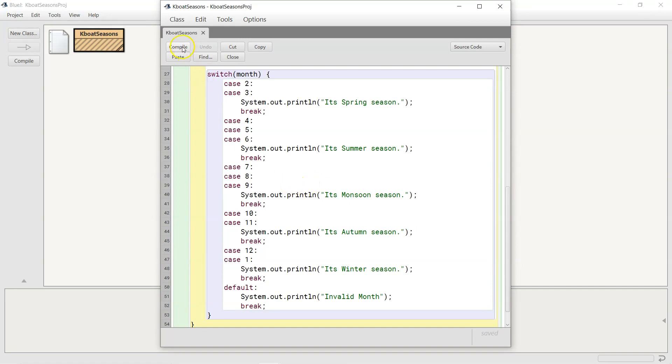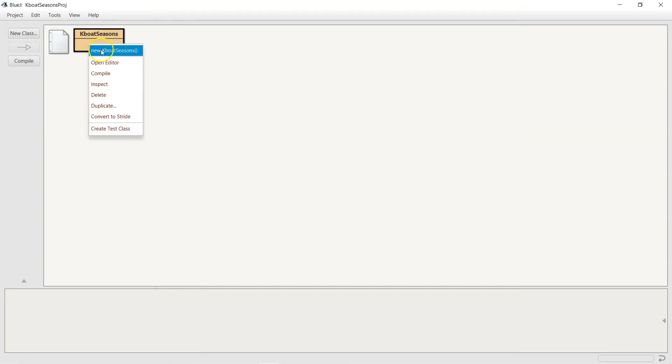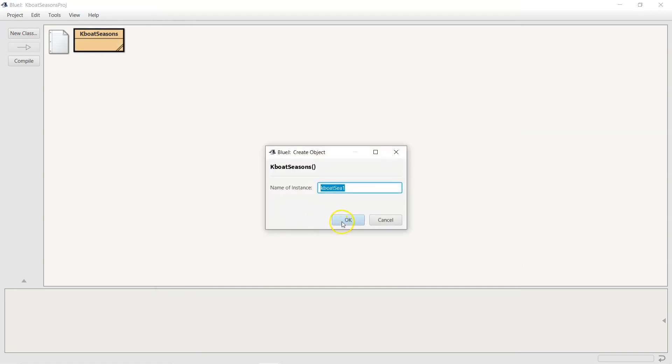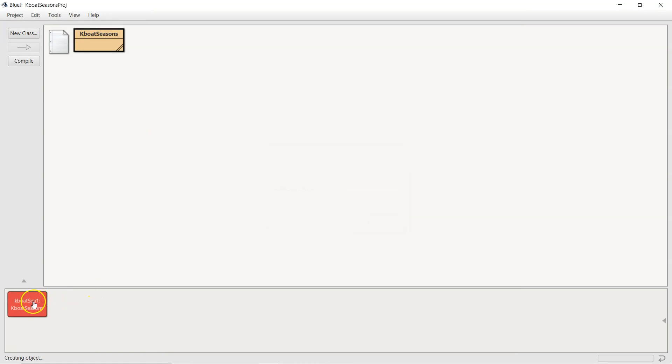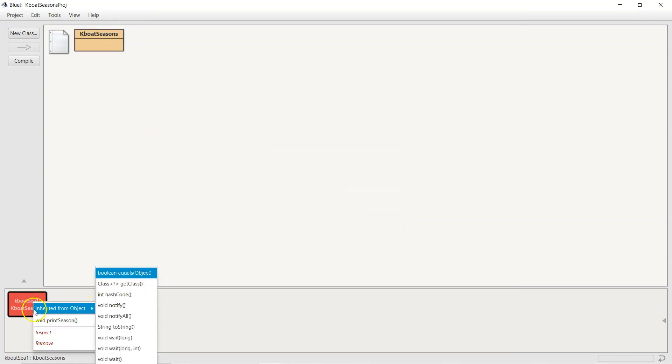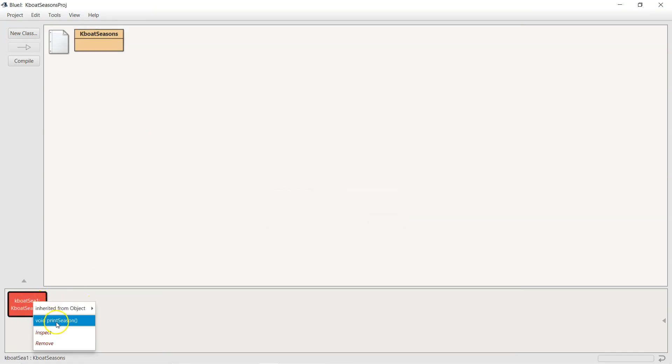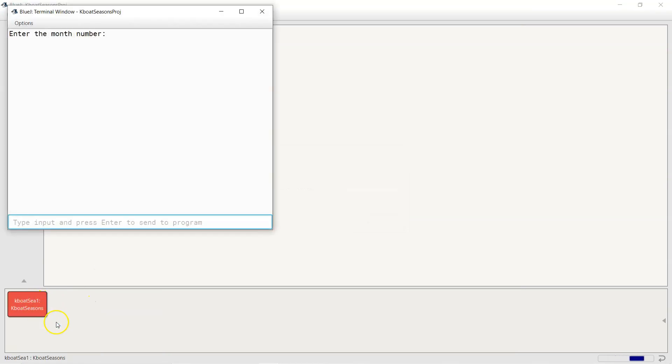First I will compile the class. Then I will create a new object of the class. Using this object, I will execute the printSeason method. Okay, so it's asking me to enter the month.